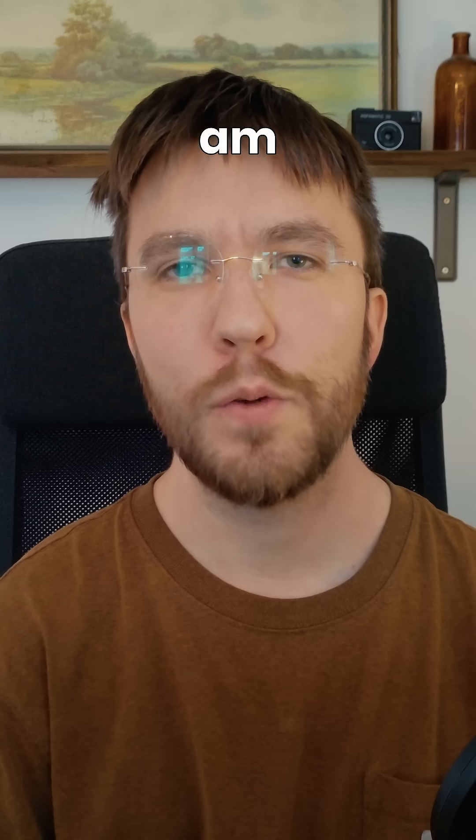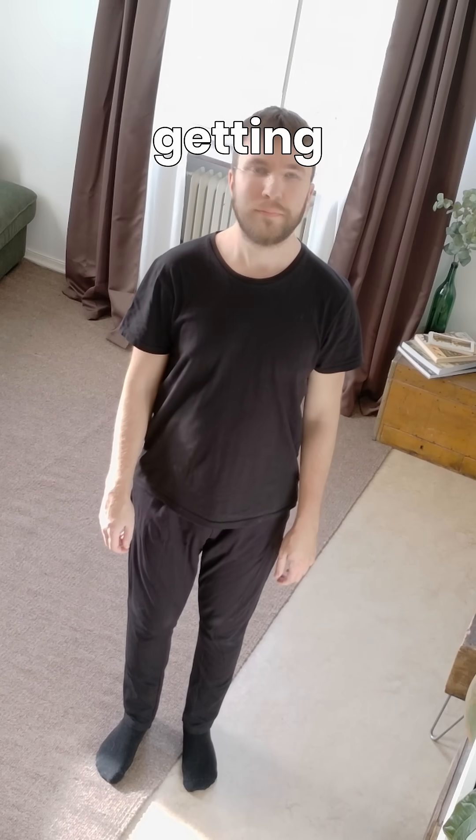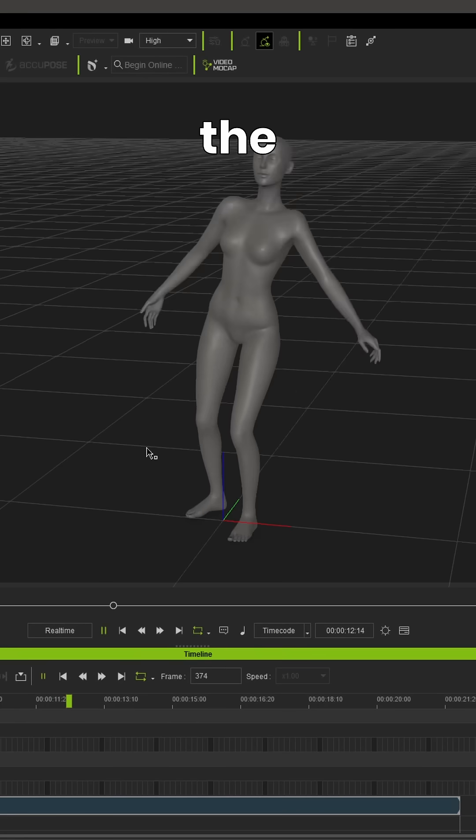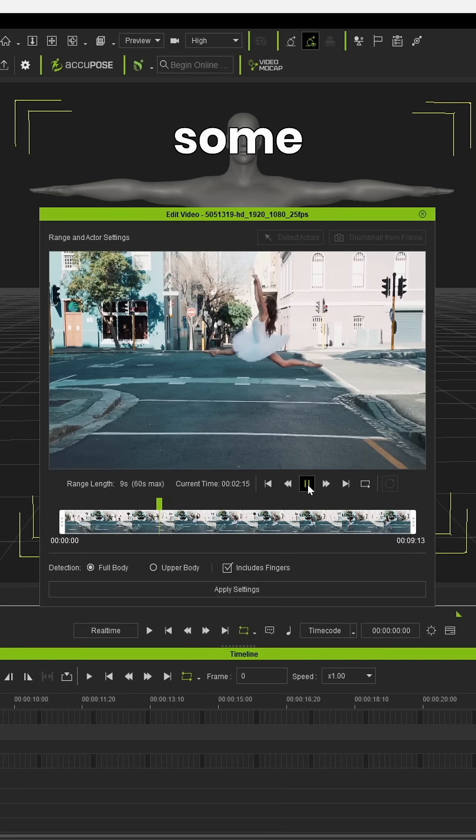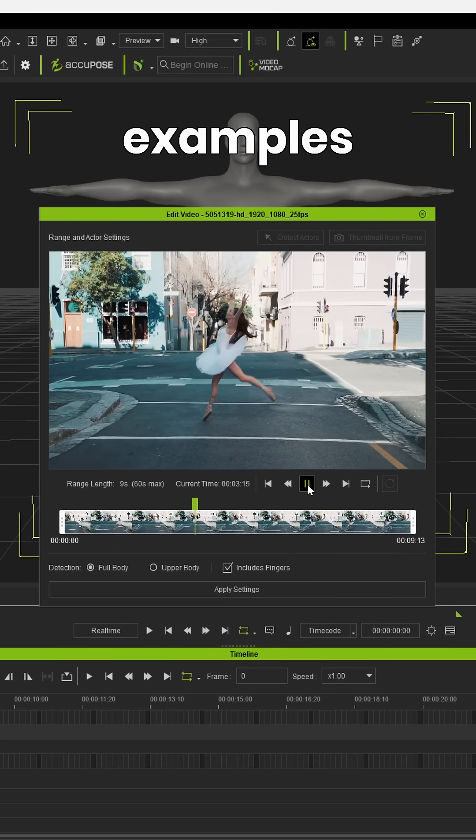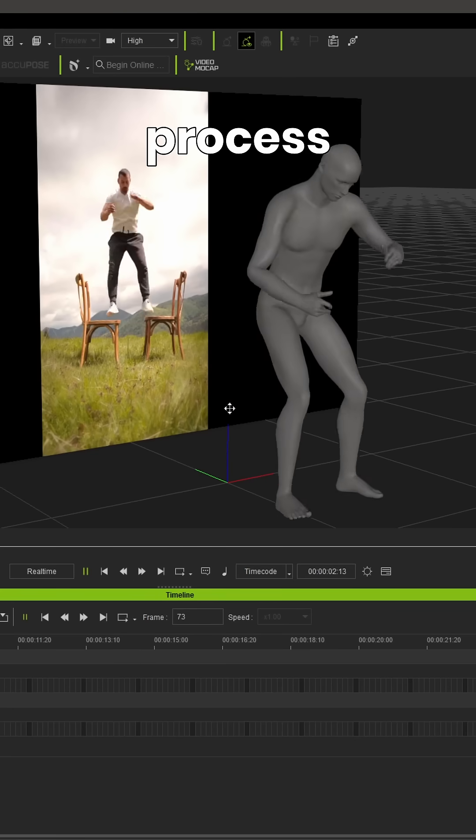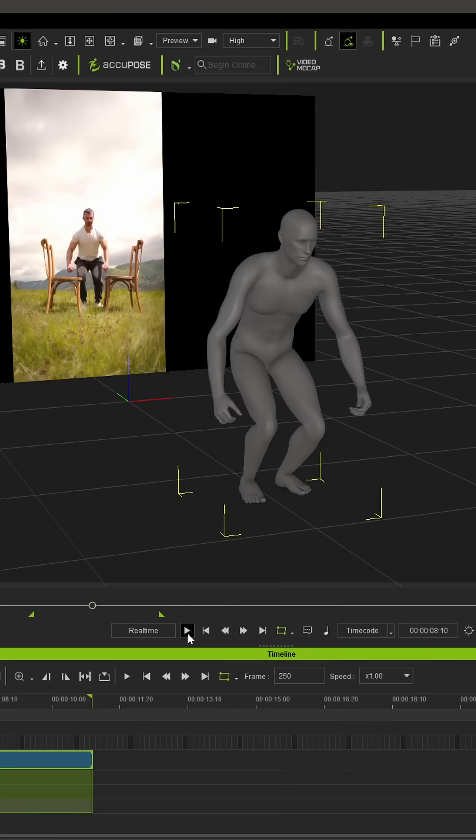Not only am I going to show you the best practices for getting the best quality track when you're shooting the video, I'm also going to show you some really extreme examples of how you can process even the most difficult shots.